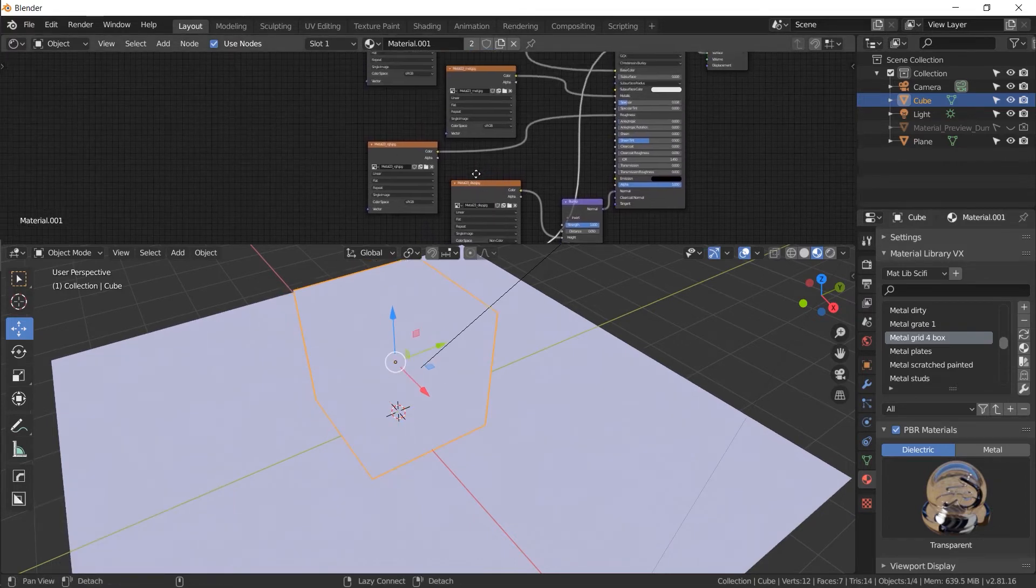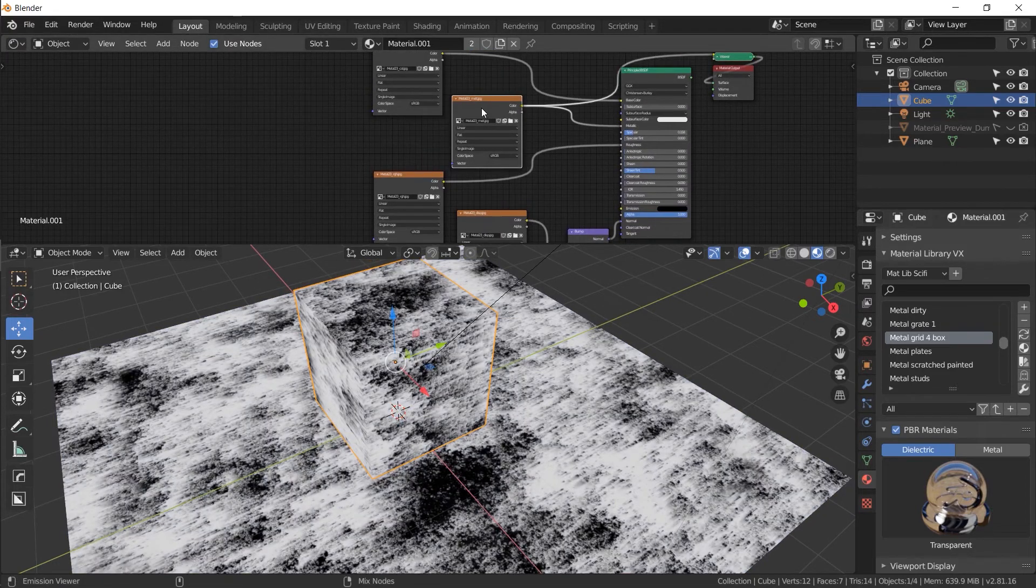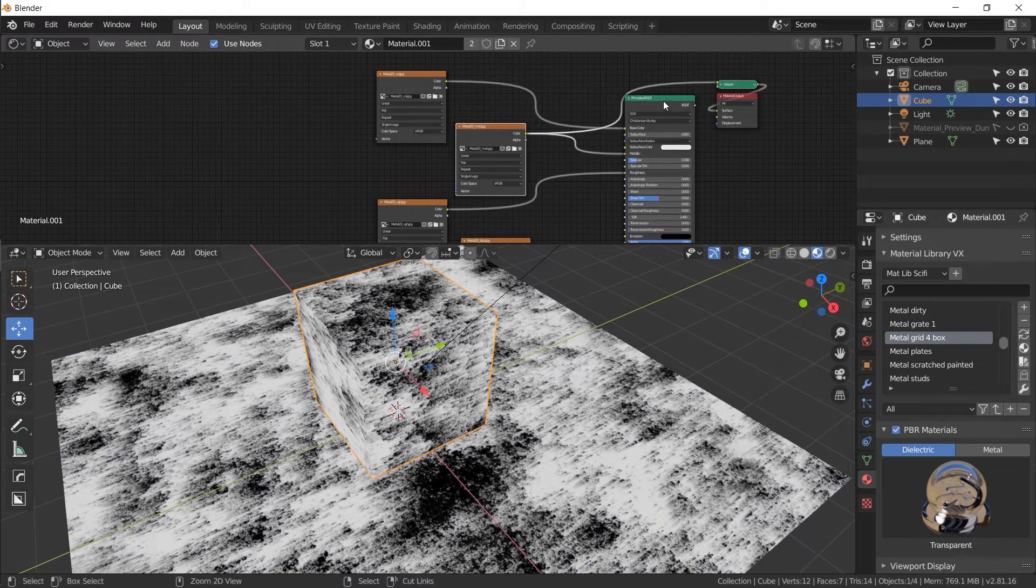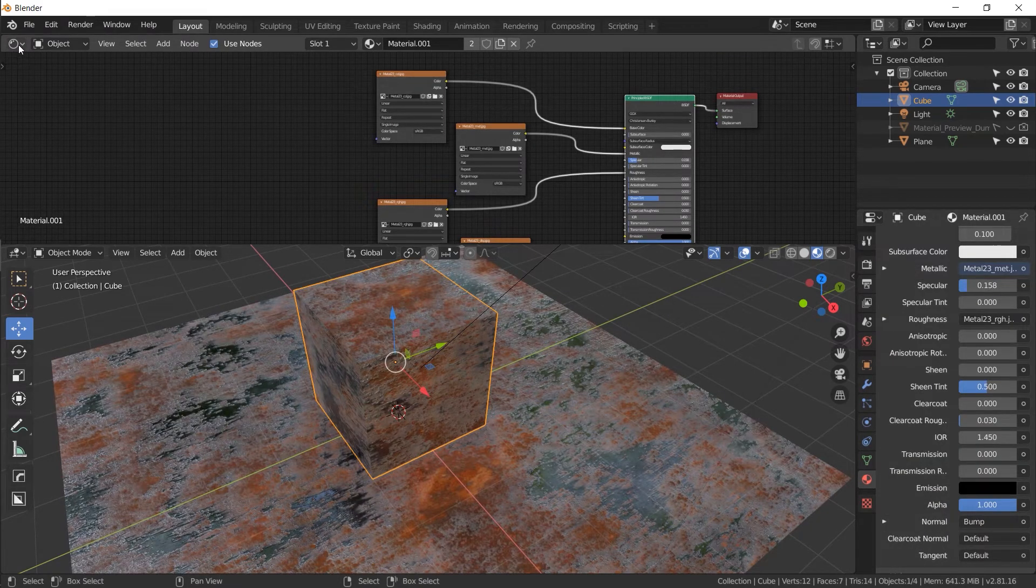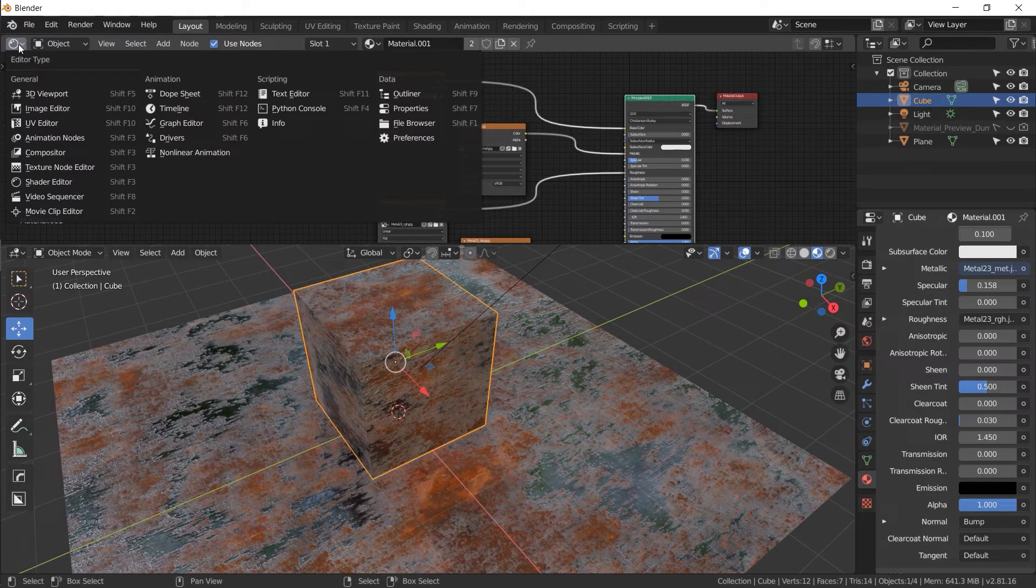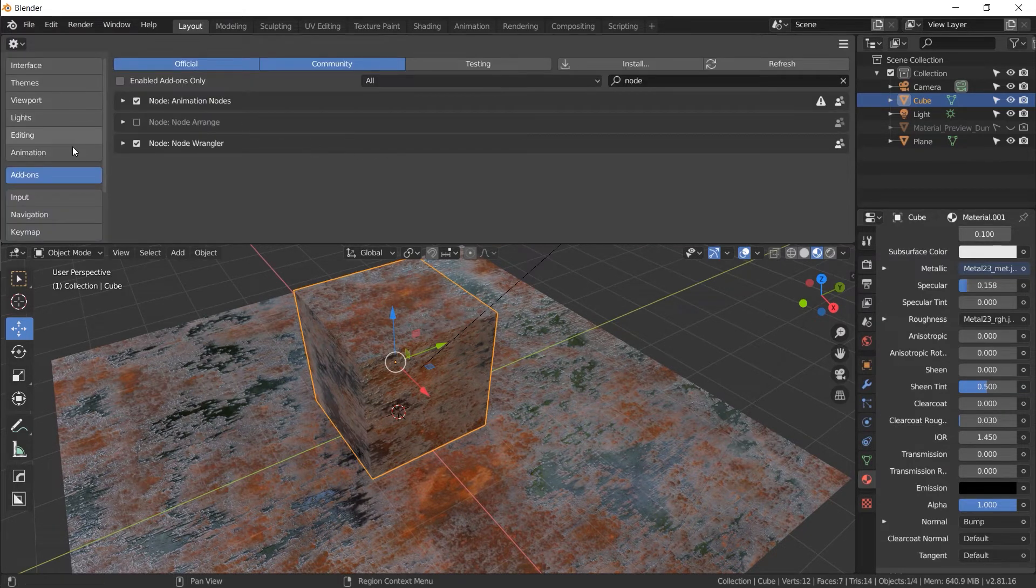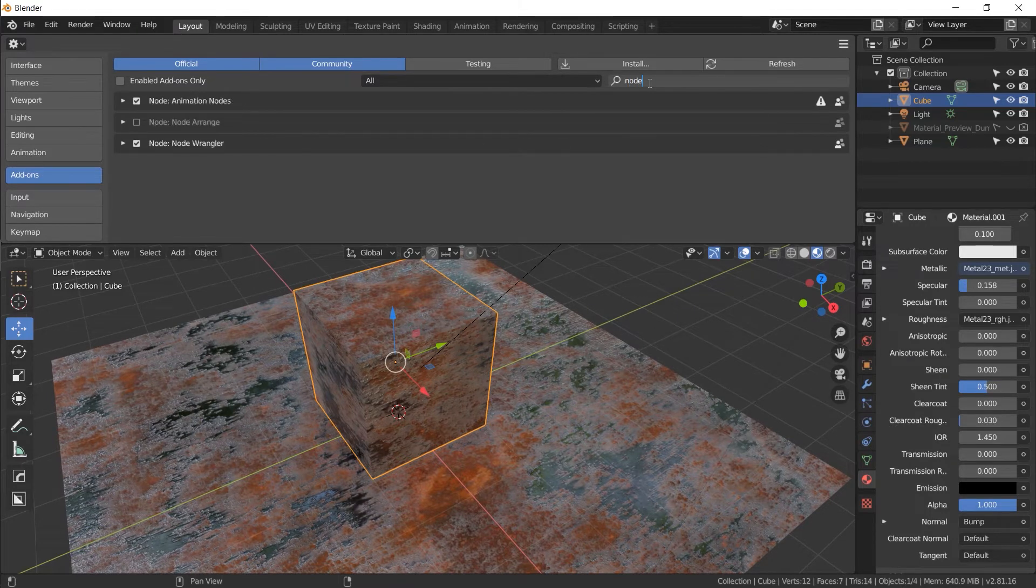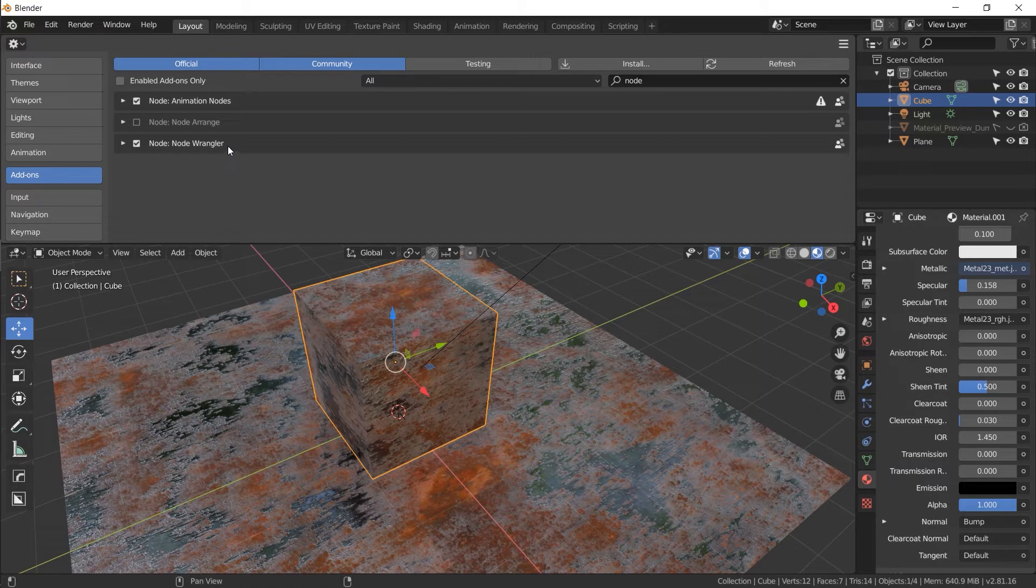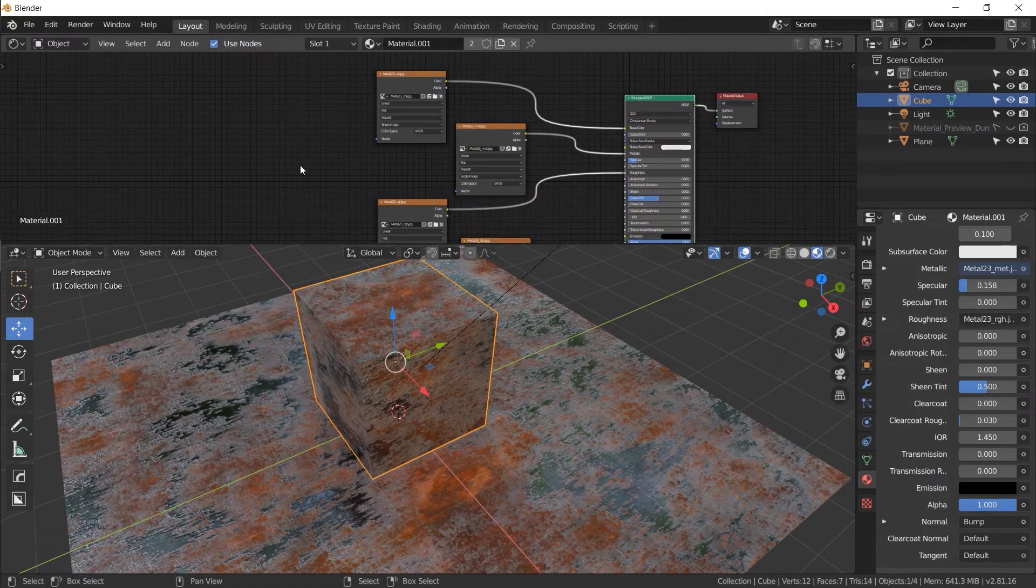So the way I'm previewing these images by holding control shift is because I have an add-on enabled called node wrangler. If you don't have that enabled, let's go to this menu over here, go to preferences, add-ons, and type in just the word node in the search bar. And you'll see node wrangler. I believe it's included with all versions of Blender now. Make sure it's checked on. Let's go back to shader editor.